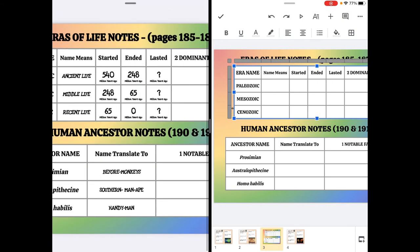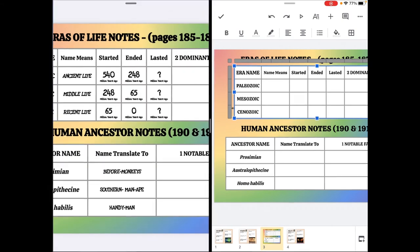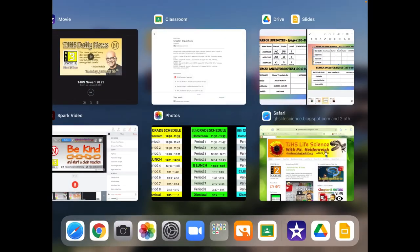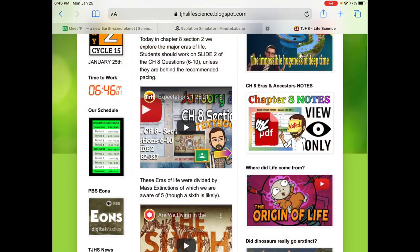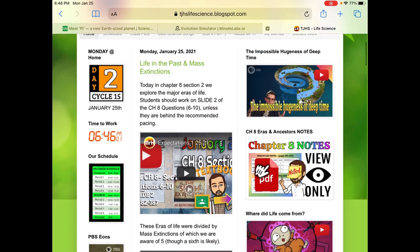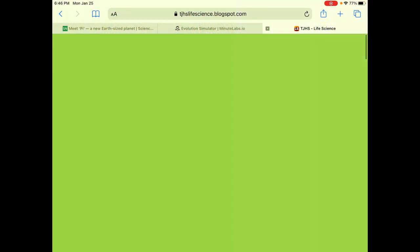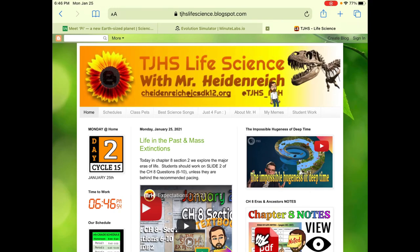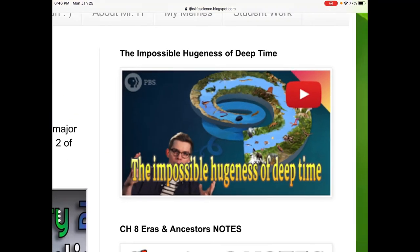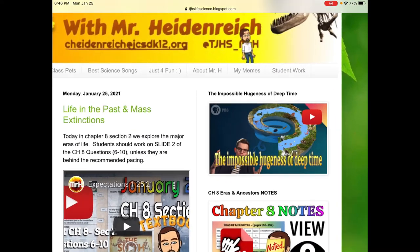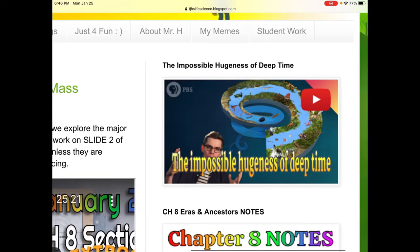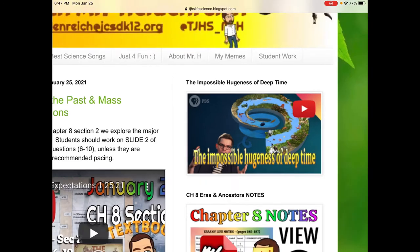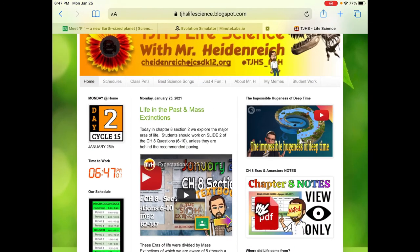And if those giant pieces of time are confusing to you, there's a great video about that. About how huge time actually is. So right at the top of my page, the impossible hugeness of deep time, is a video that tries to highlight how much history has existed on the earth.